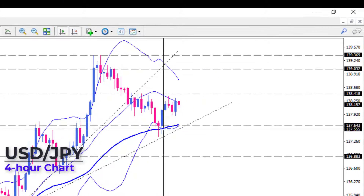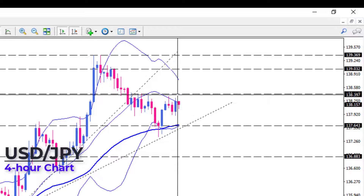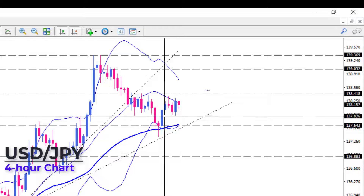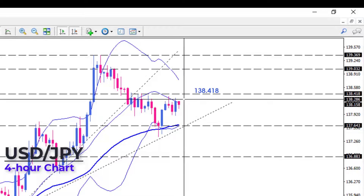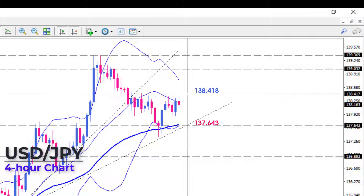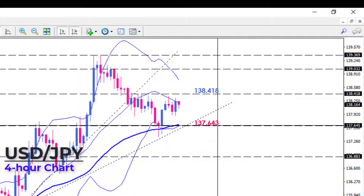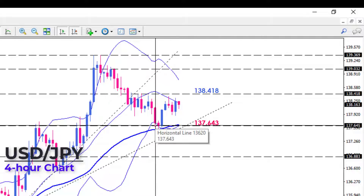According to the current market condition, we see the pair is trading within a range between the 138.418 resistance level and the 137.643 support area.